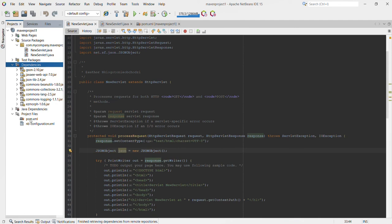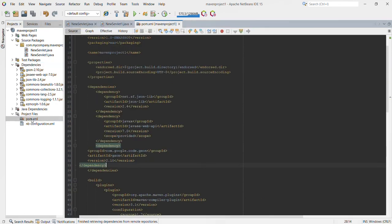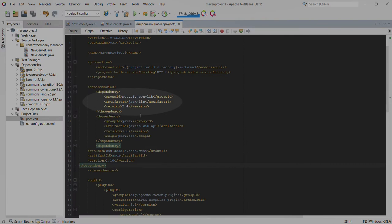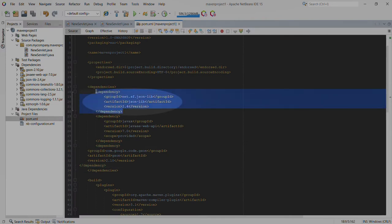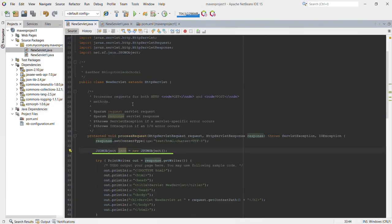In our project files and pom.xml you can see that the dependency was added automatically. And as you can see, there are no more errors in our project. Thank you for watching and see you next time.